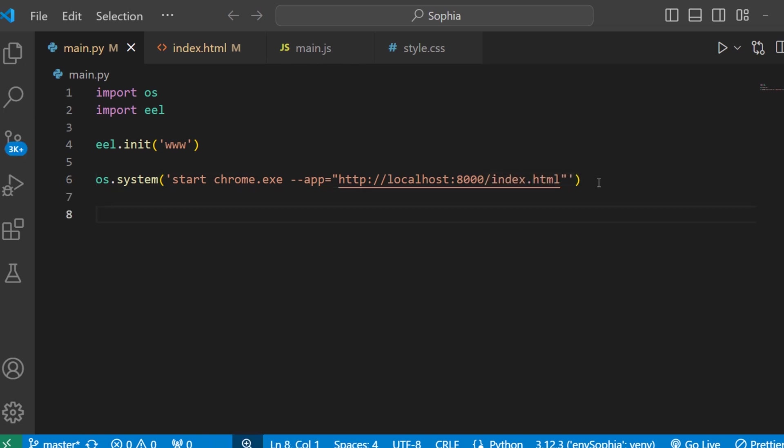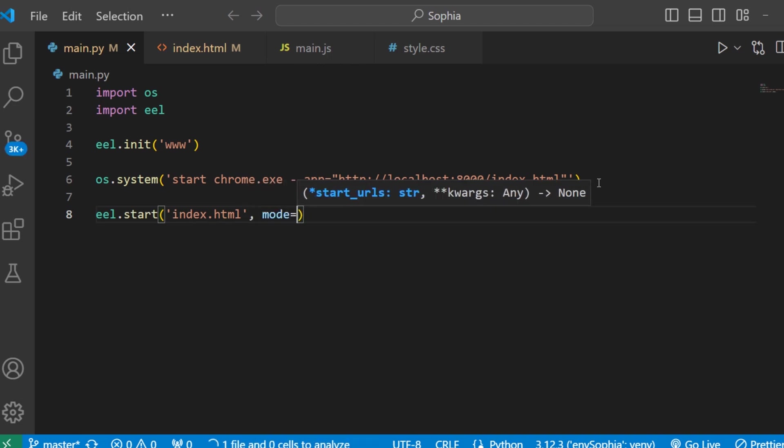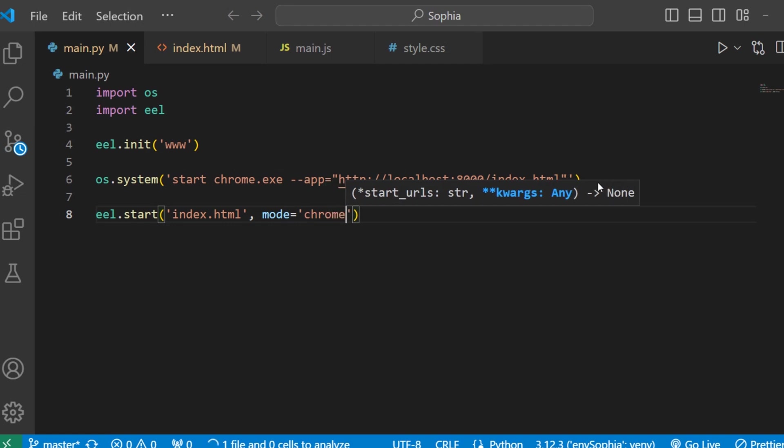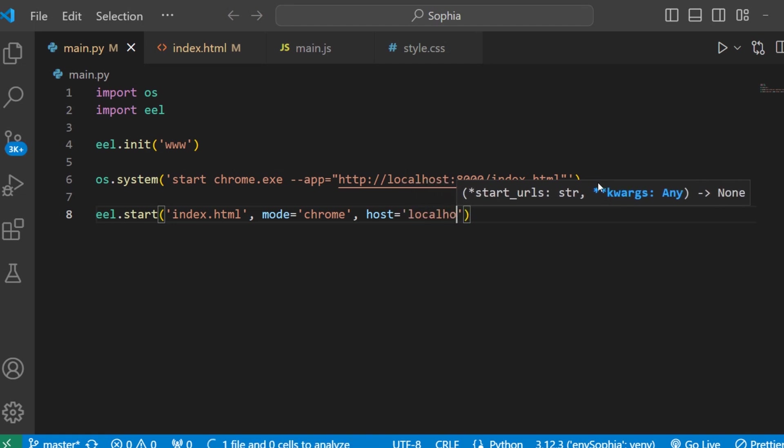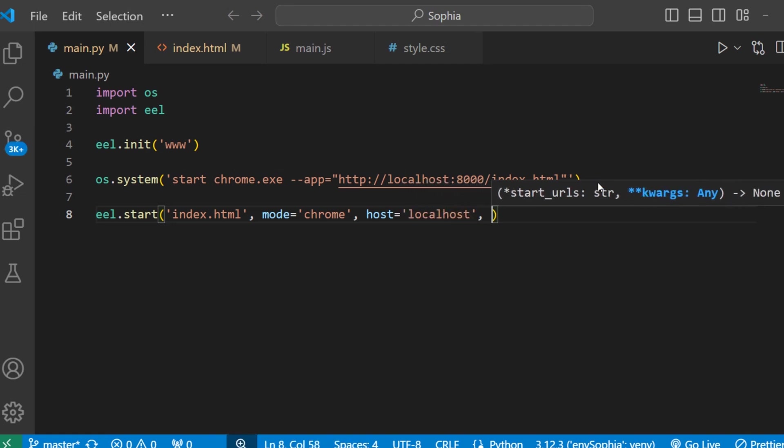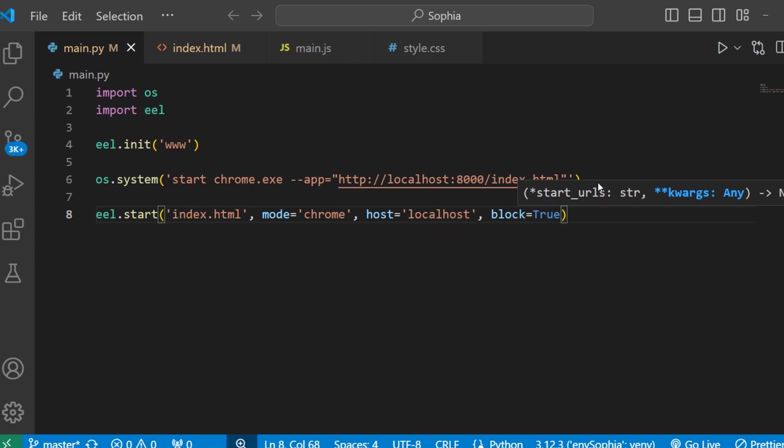Next tell eel which file is the frontend file by writing eel.start. And here write index.html. Then write mode equal Chrome. And next write host equal localhost. And at last write block equal True. This means we are starting with index.html using Chrome, running on localhost, and blocking the process until it's closed.